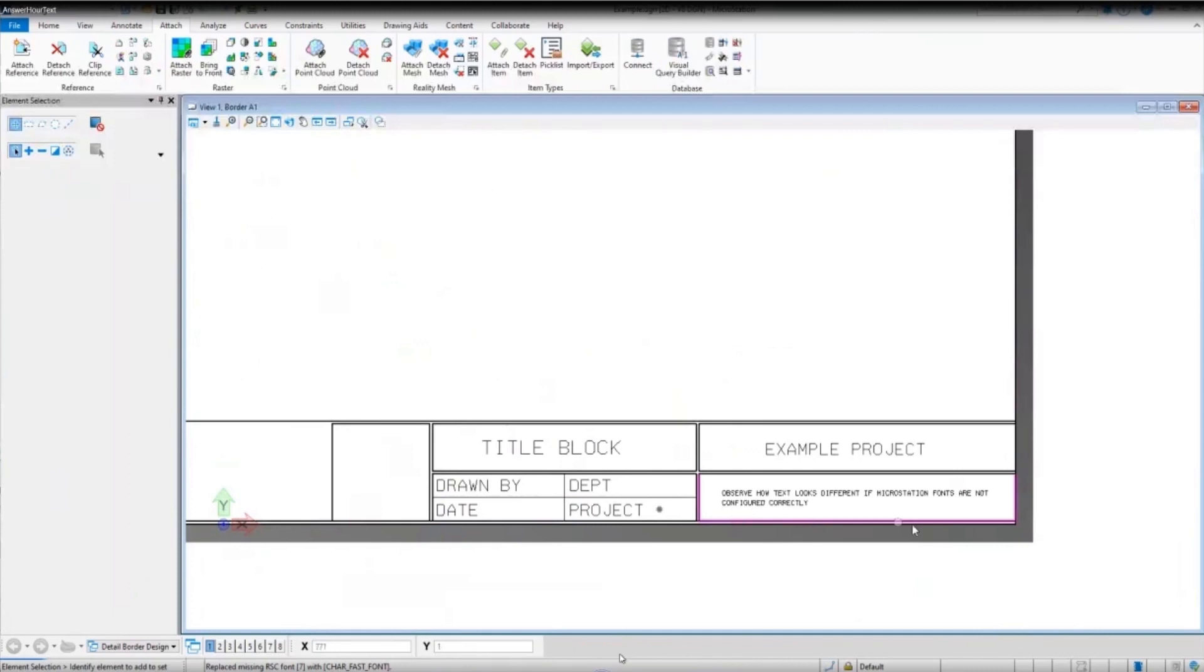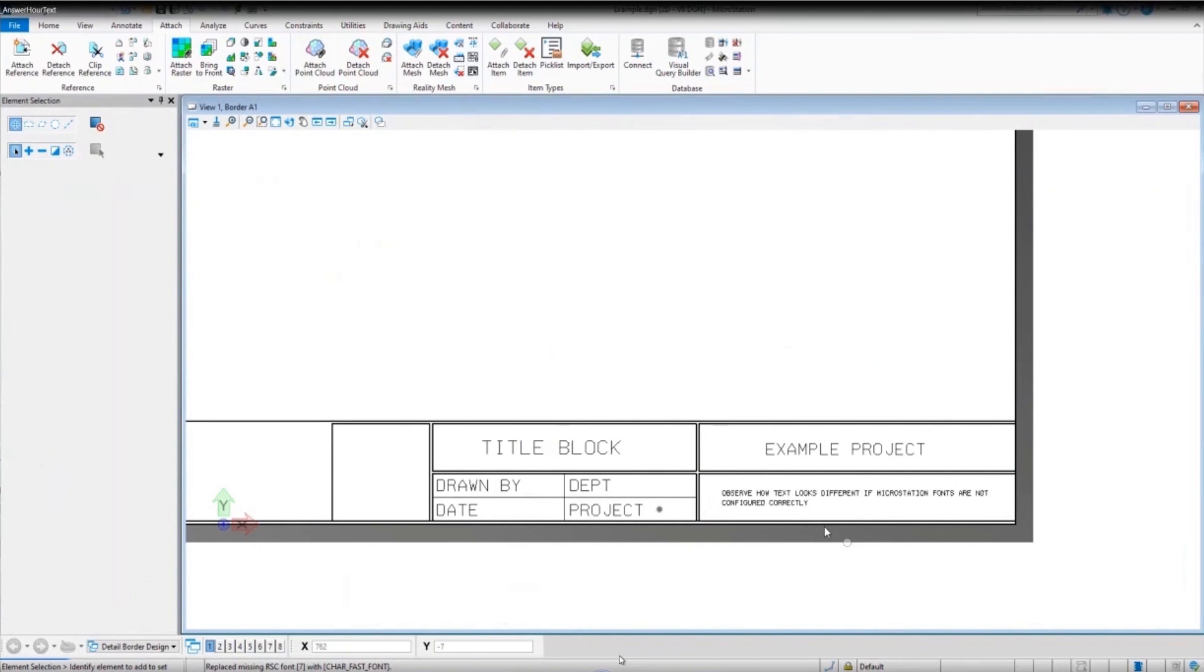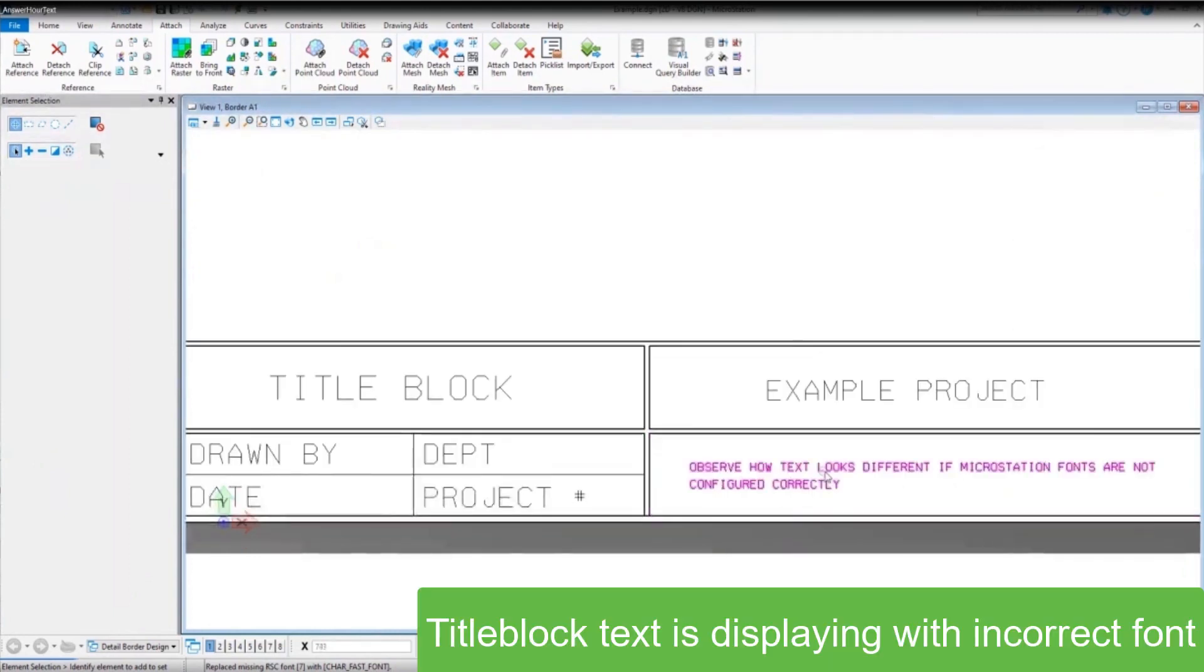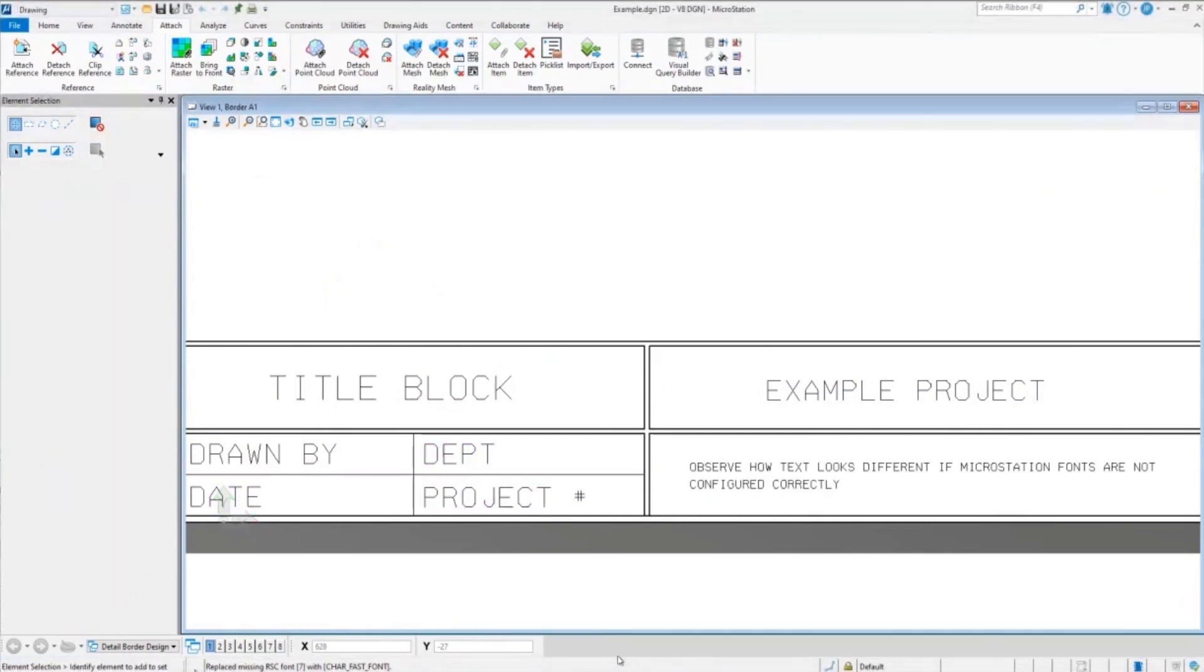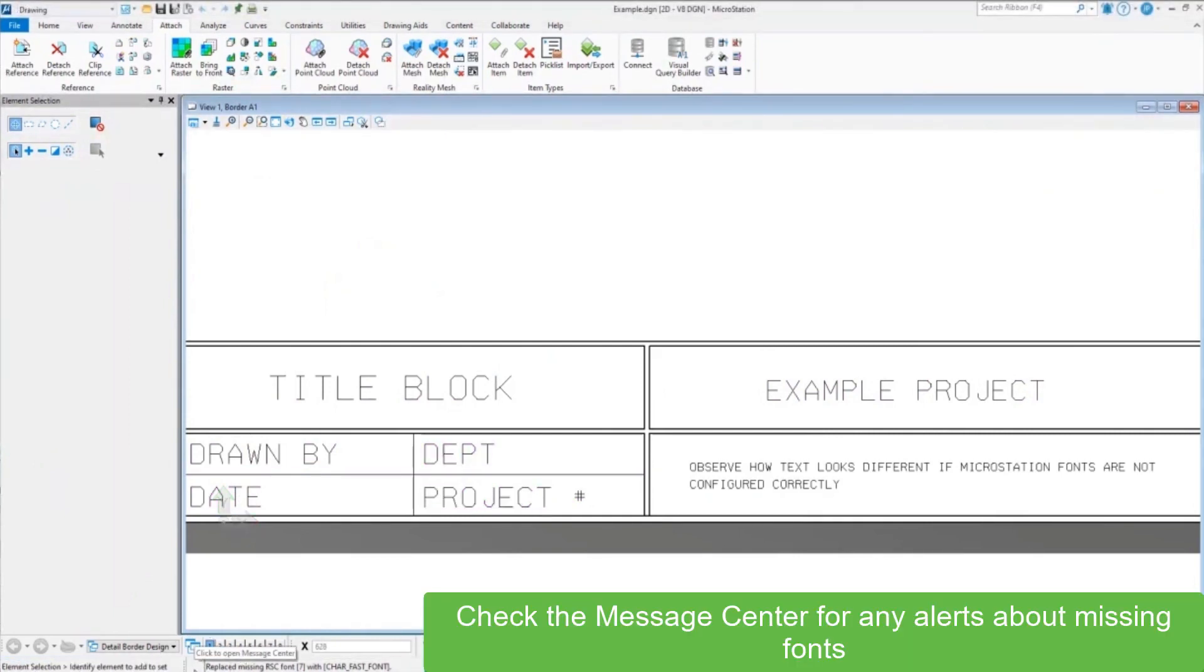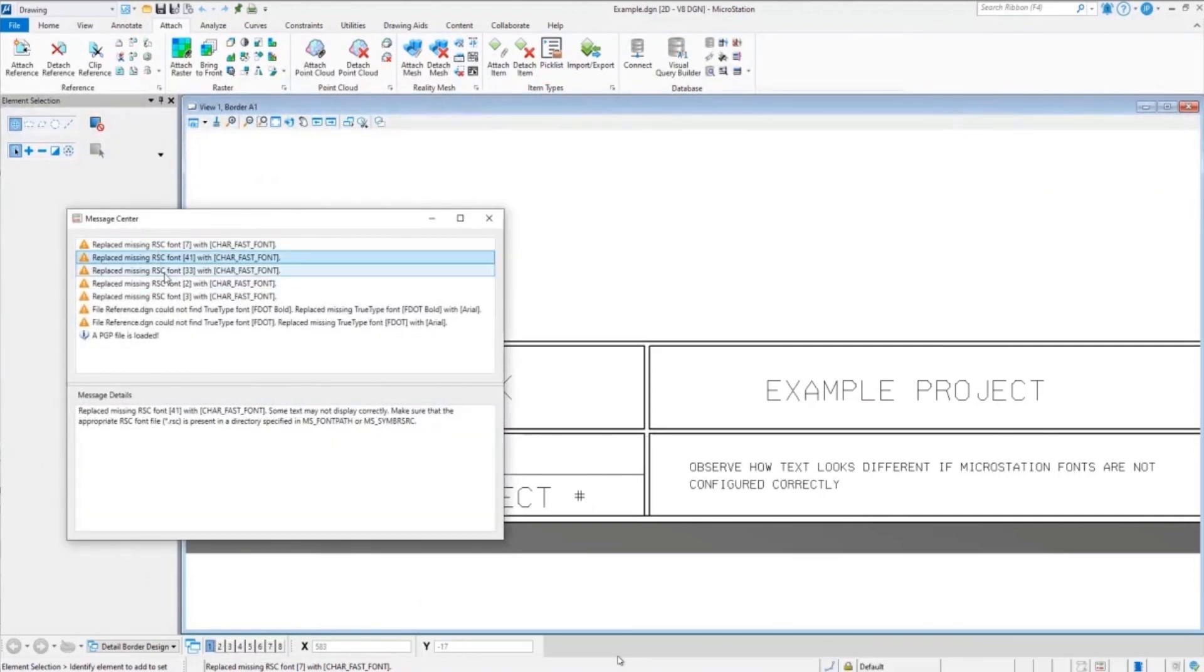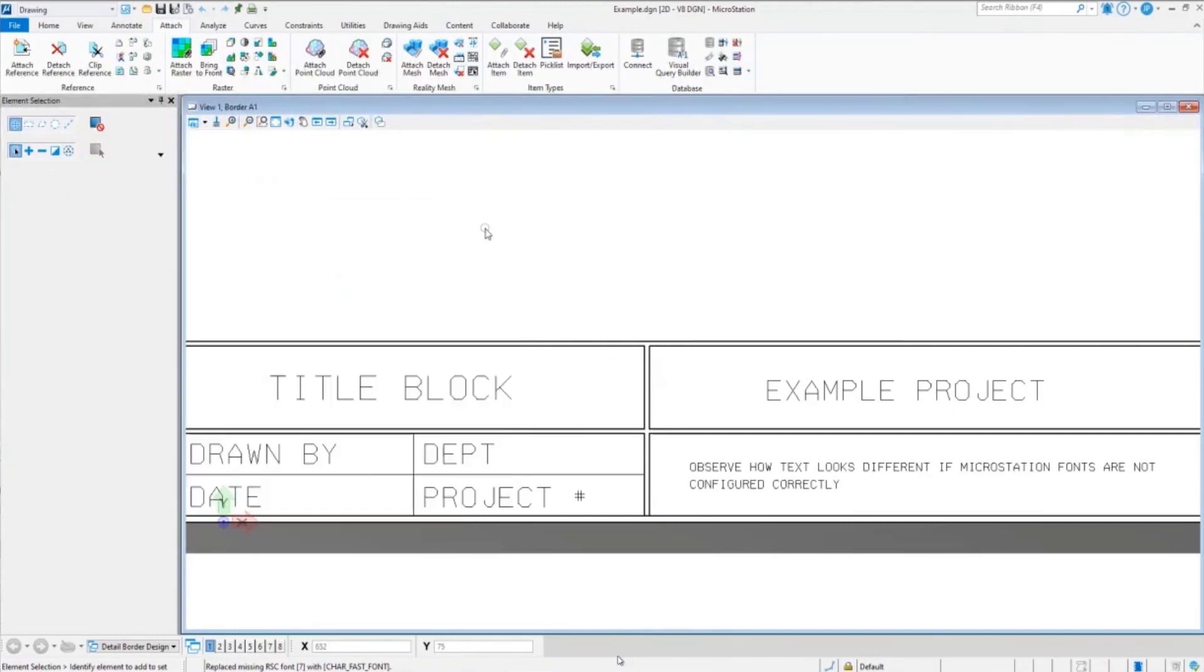It looks like here it's all reverting back to a single font. In a support situation, we'd get a call saying the font looks correct on another co-worker's machine. How do we get that to correct on my machine? That gives us some clues that something's wrong with the configuration. You can see here in the message center that the RSC fonts are replaced with a fallback default font.